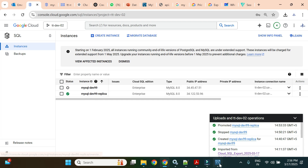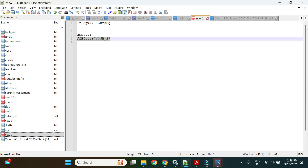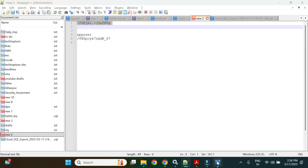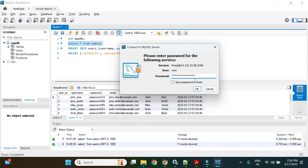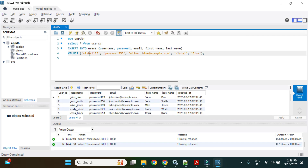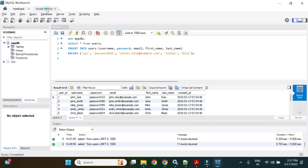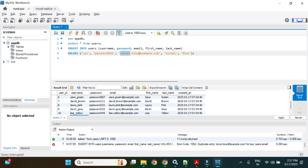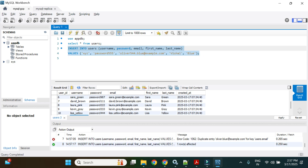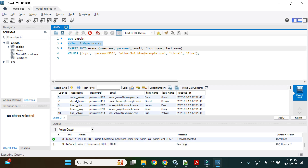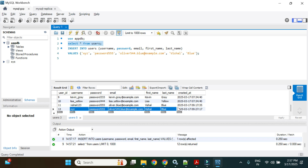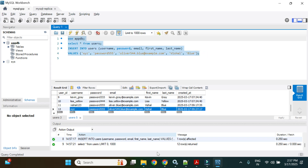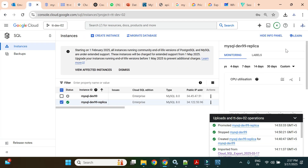To verify, I'll execute an INSERT statement on the promoted instance with name 'xyz'. Earlier, this same instance rejected INSERT statements as a replica. Now the insert succeeds — one row affected. Querying the table shows 12 rows, confirming full read-write operation on the promoted instance.